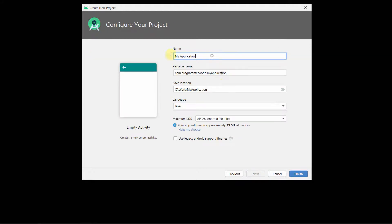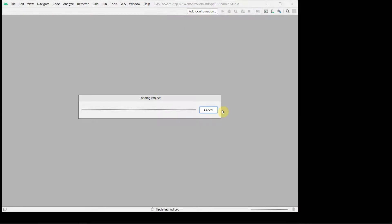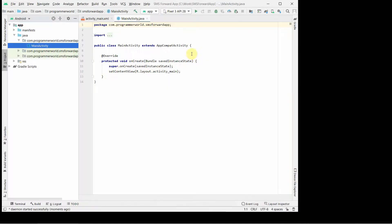We can name it something like 'My SMS Forward App' — you can name it anything. The minimum SDK we'll leave at 28, but again you can choose anything. Click Finish and we'll wait for the IDE to load up.